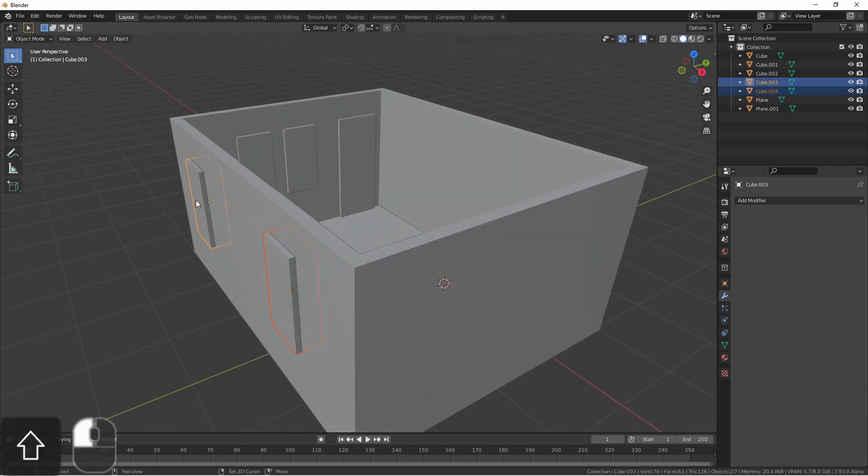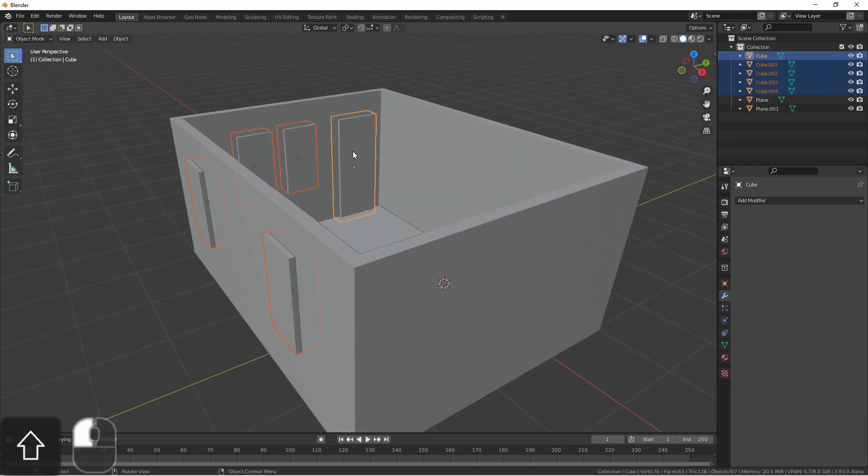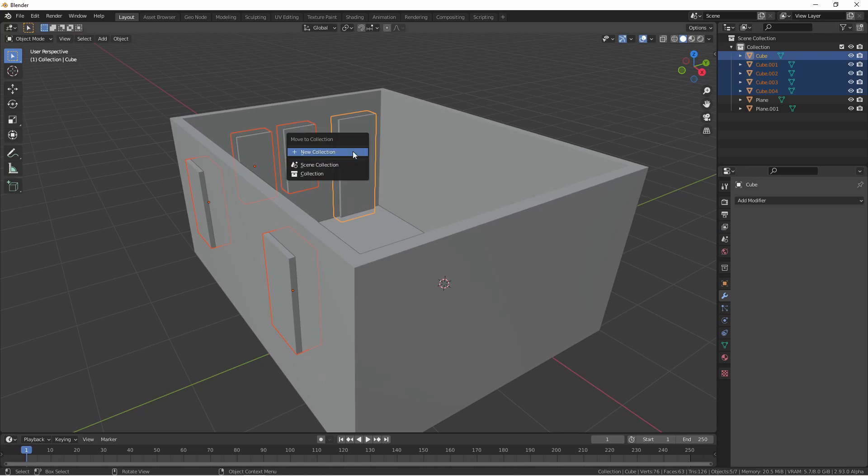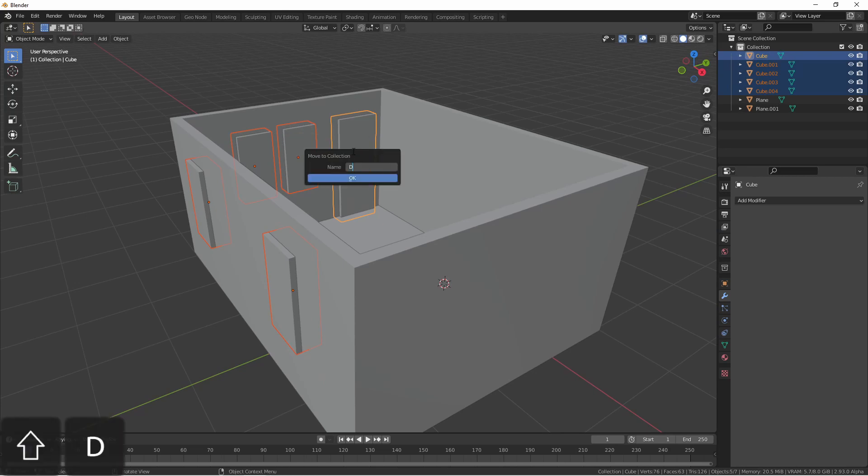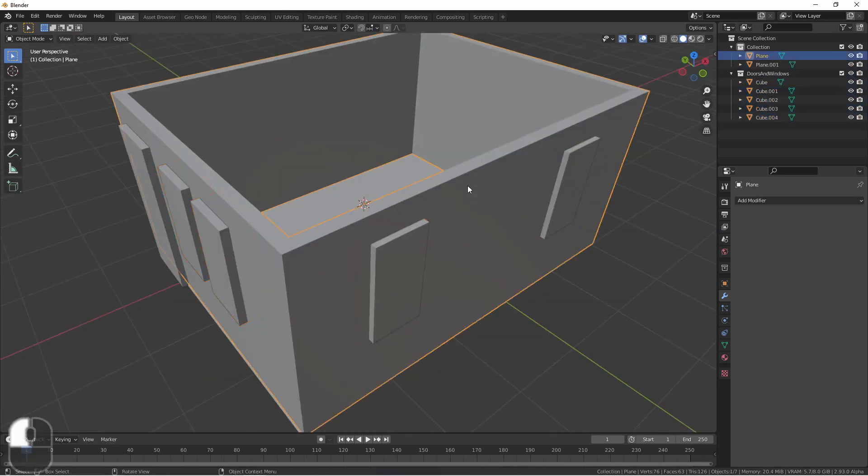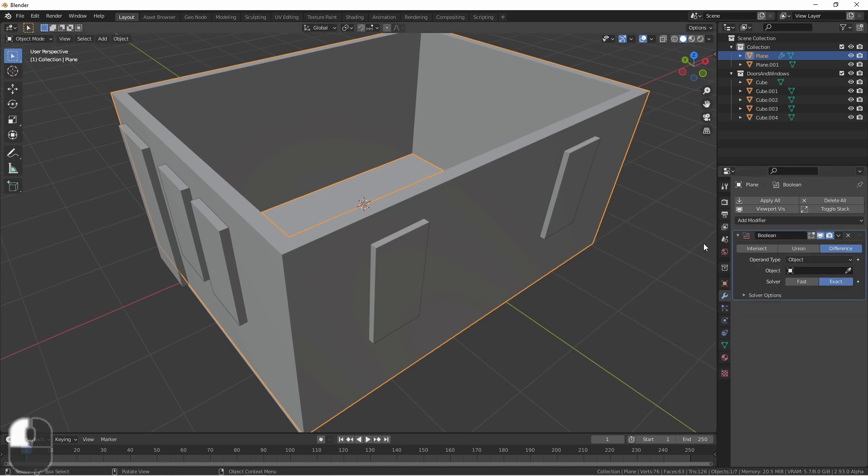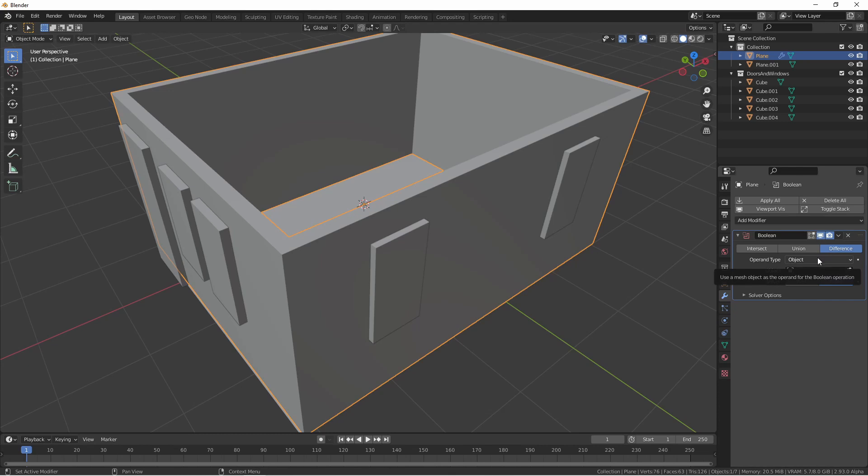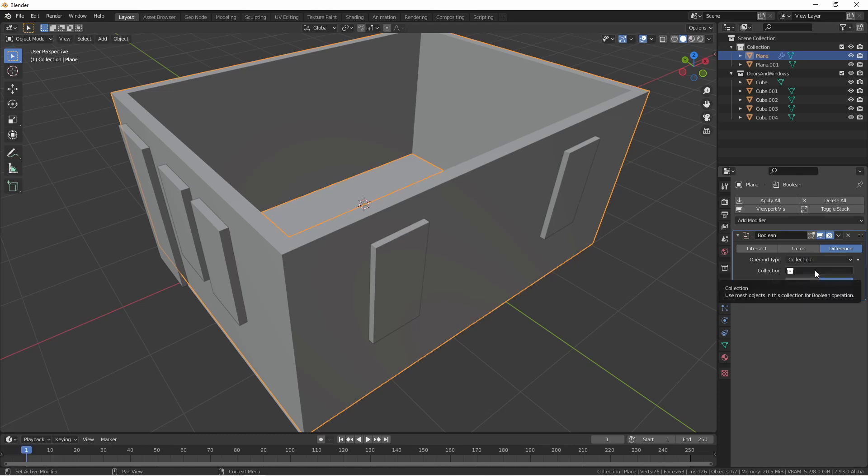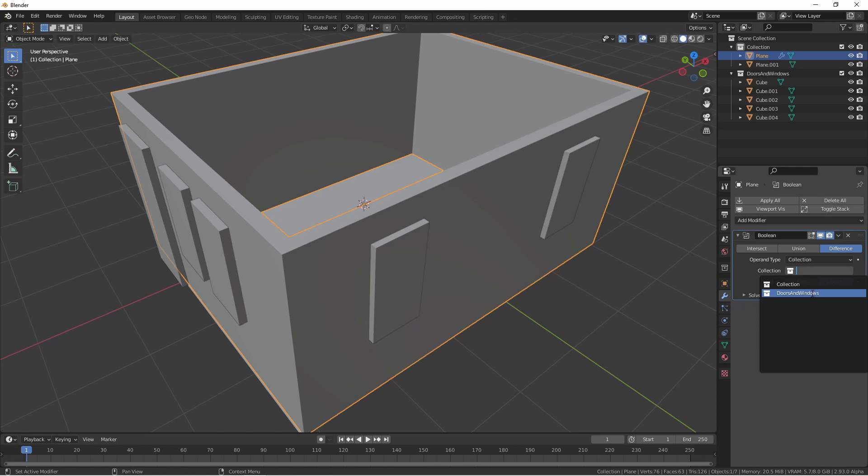Now, if I add all of these windows and doors to their own collection, I'll go to my wall object and add a Boolean modifier. Leaving the operation on difference, I'll change the operand type to collection, and then I'll select my doors and windows collection.